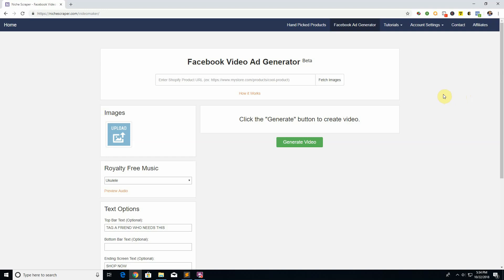We want to help you do that really easily. Most people don't have a lot of video editing experience or don't even have time. I can create videos but it takes a lot of time to go through and create a video for every single product I want to test.